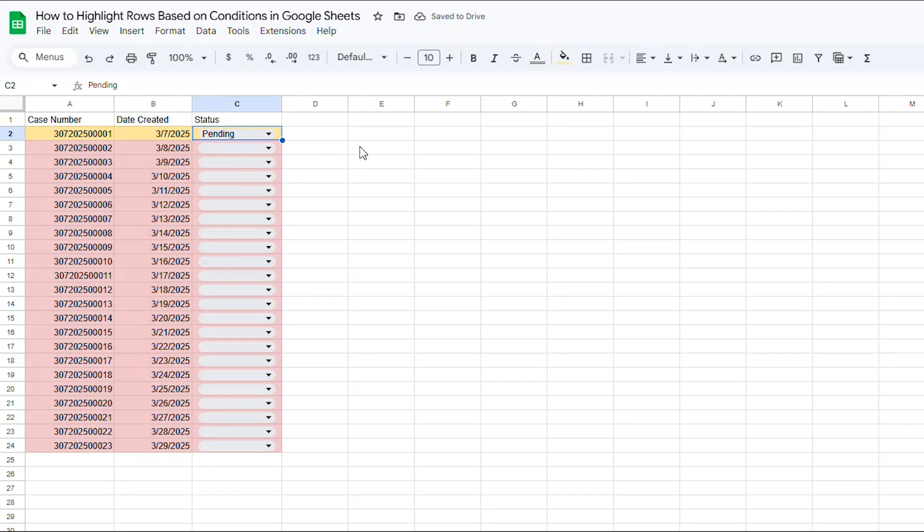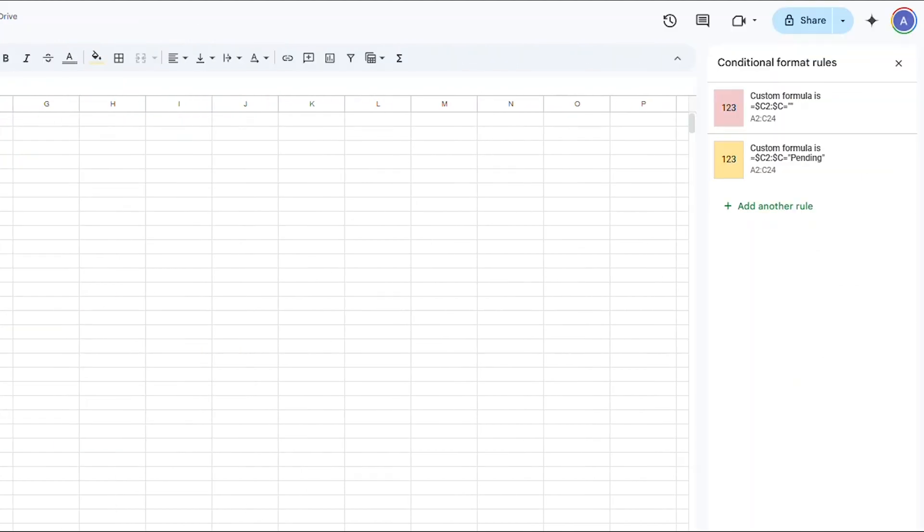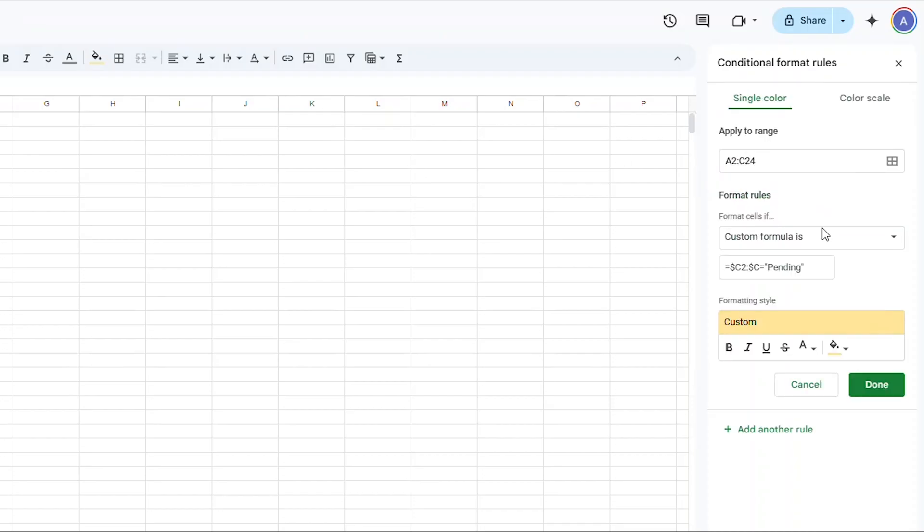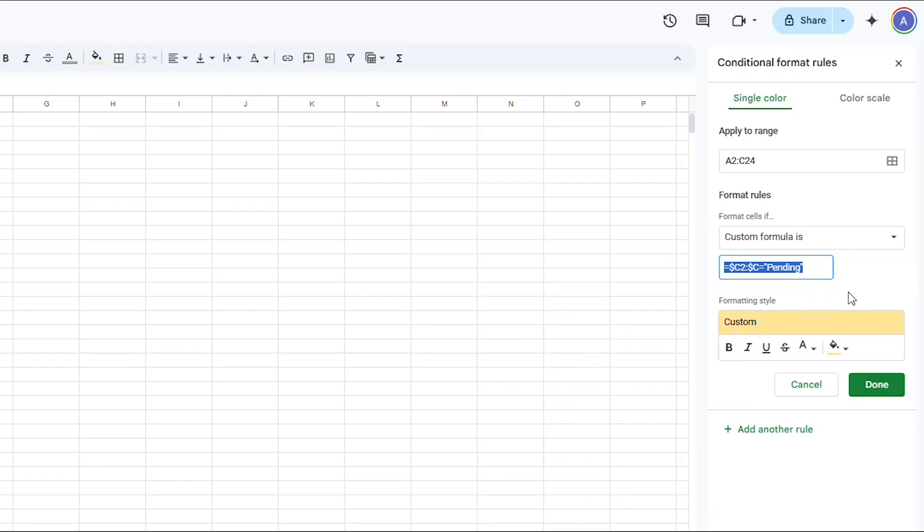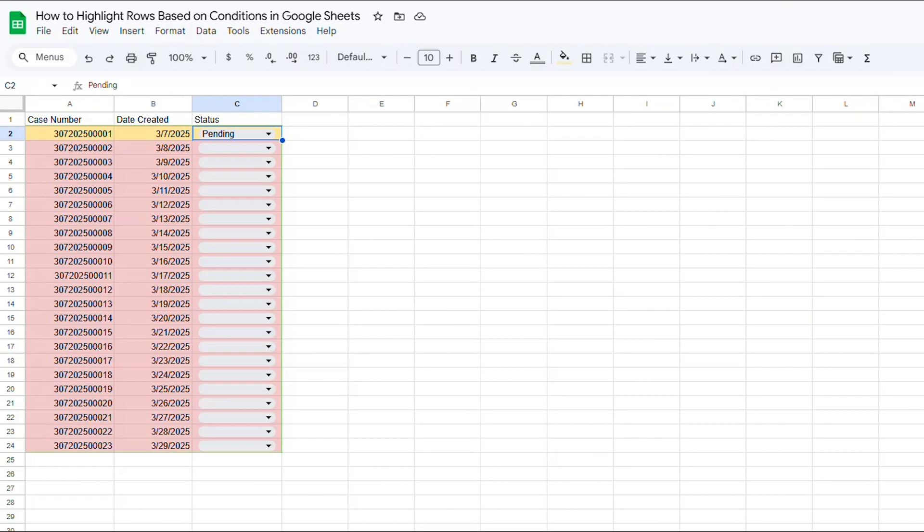Let's do the same thing to turn the line green if the dropdown says COMPLETE. I'm going to open up the yellow Conditional Formatting, and I'm actually just going to copy the formula from there and adjust it in a new rule. So once I've opened it up, copied the formula, and hit DONE,